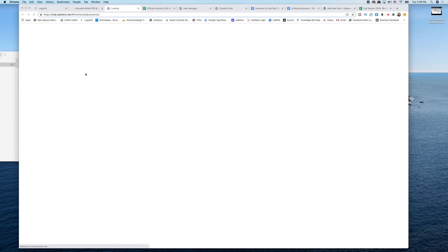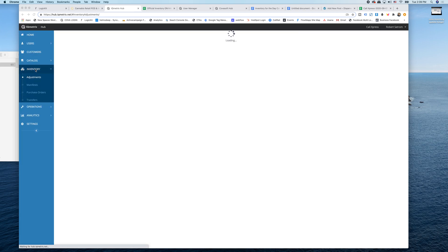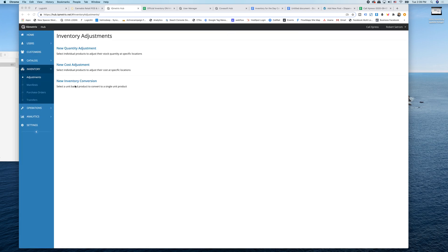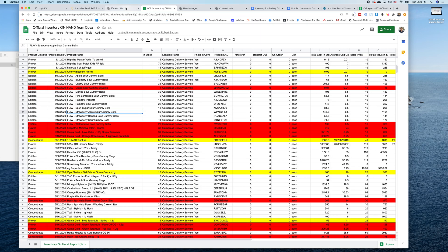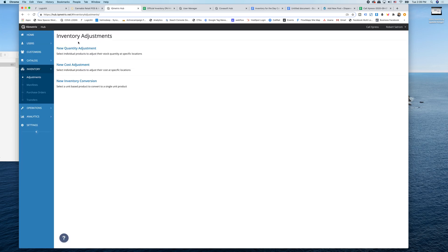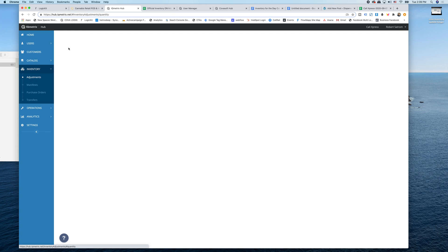And when you go to adjustments, you're going to then select new quantity adjustments. So this is saying if my quantity was wrong in an inventory report and I have to update that, I come into new quantity adjustment.